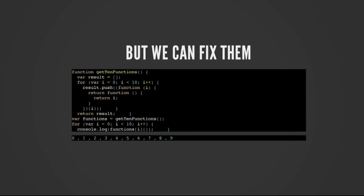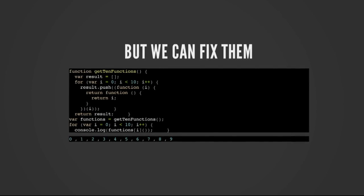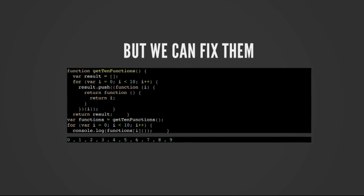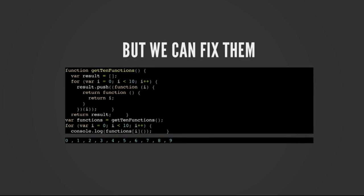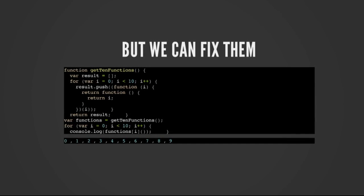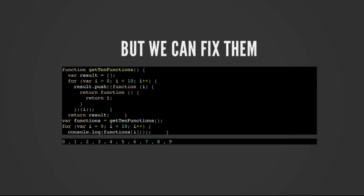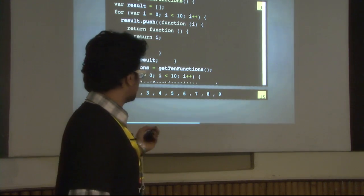I have created a function where I've passed the value of `i`, and then this function returns another function. The inner function has access to the value of the outer function. This is known as closures in JavaScript — it's a very highly used concept. So now the output of the values is correct: 0, 1, 2, 3, 4 up to 9.